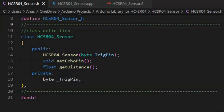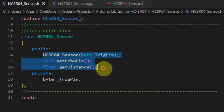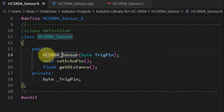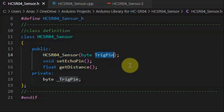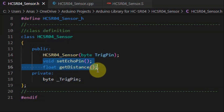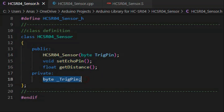The next step is to create a library for the sensor. We begin with the header file where we create our class, which contains these public members. We have a constructor that takes one argument — the value of the digital pin to which the trigger is connected. We have two public methods defined in the source file and one private global variable.